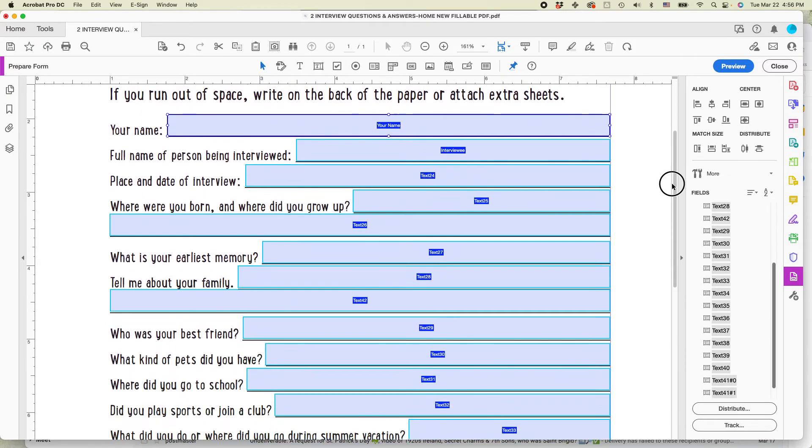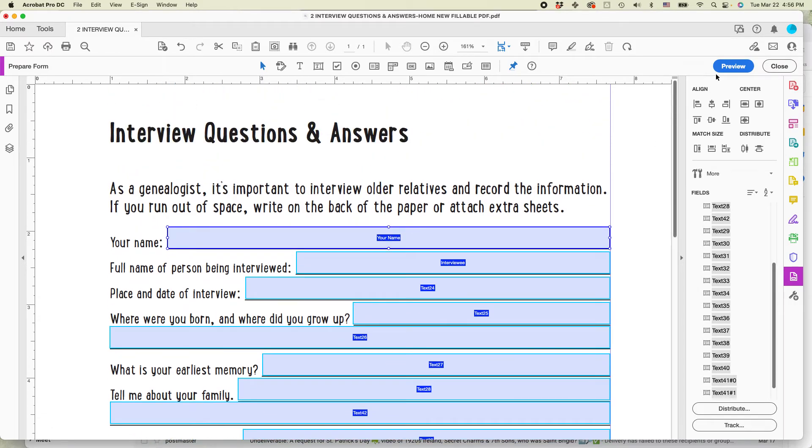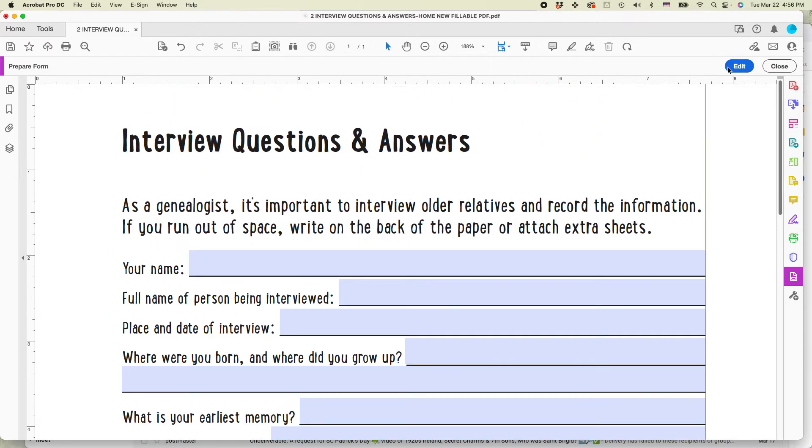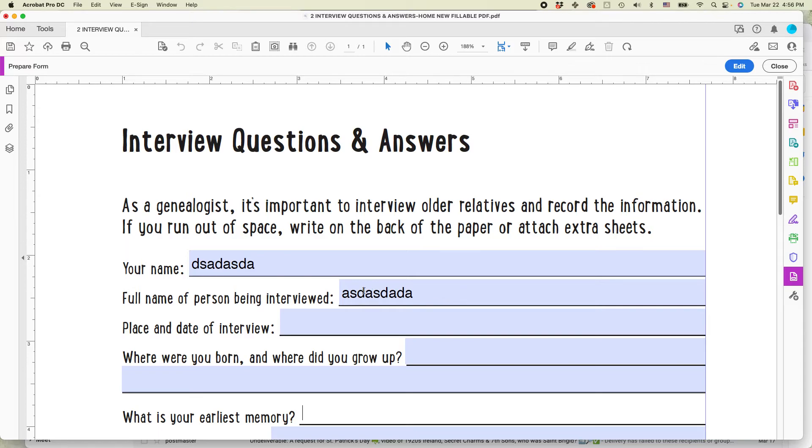And I think that looks okay. So what I'm going to do is I'm going to preview it and see what happens. So your name, just put some dummy text in there. Full name of person being interviewed, blah, blah, blah. I'm hitting tab. I'm going from field to field. And you can see it, it's working. That's good.